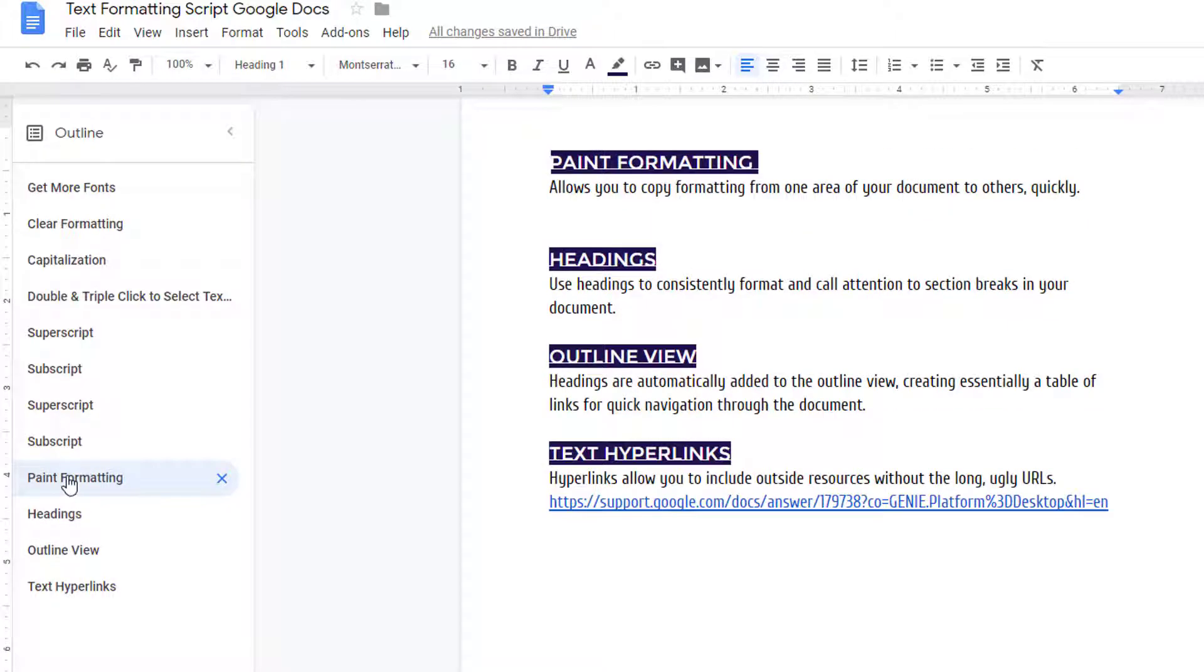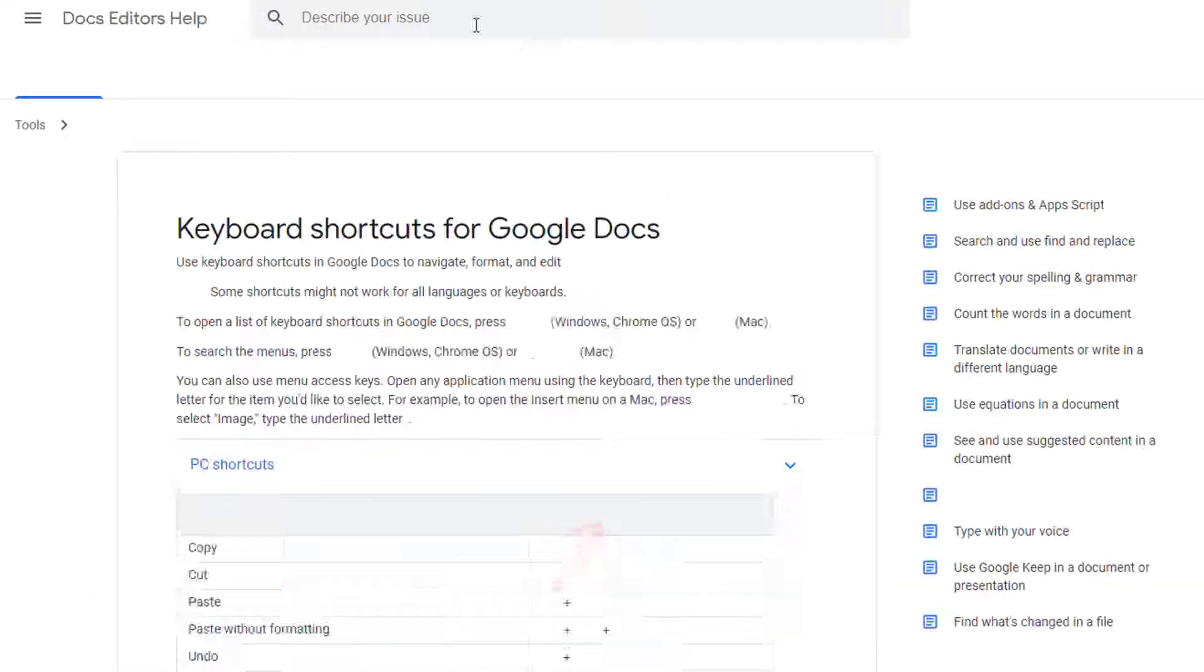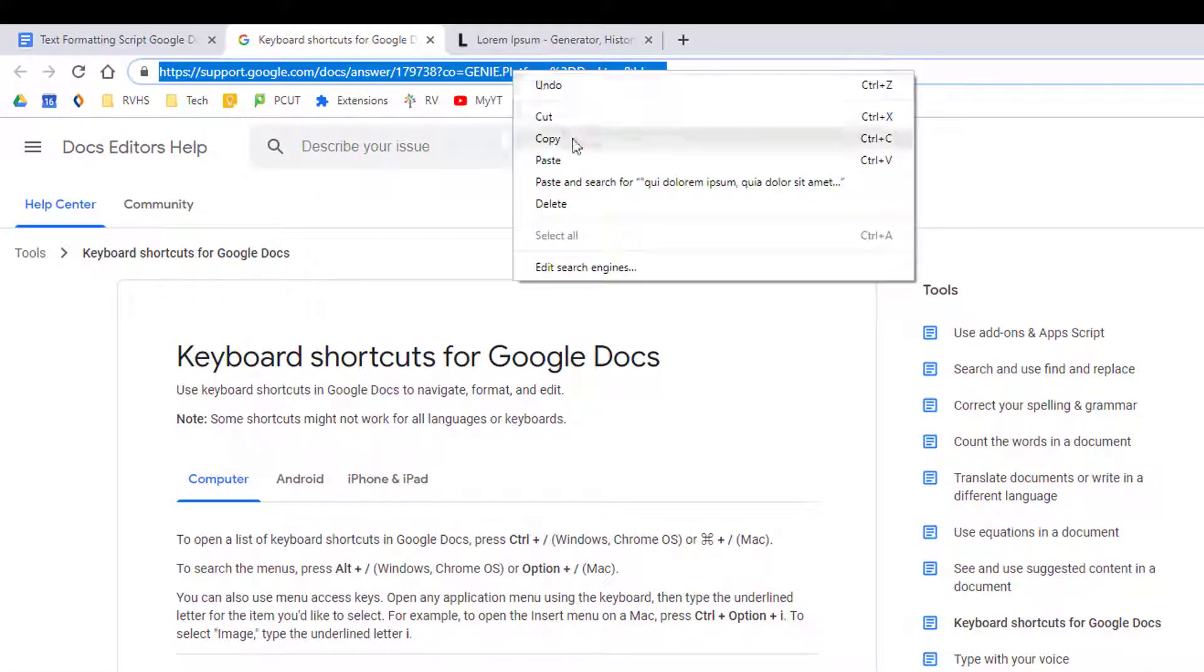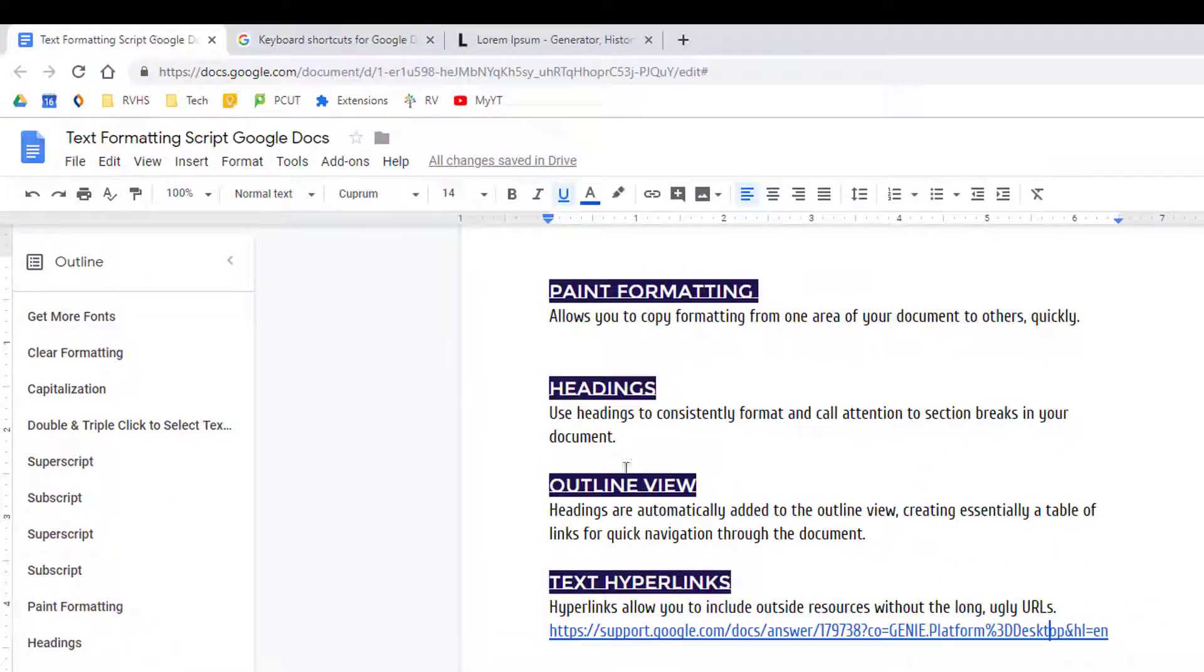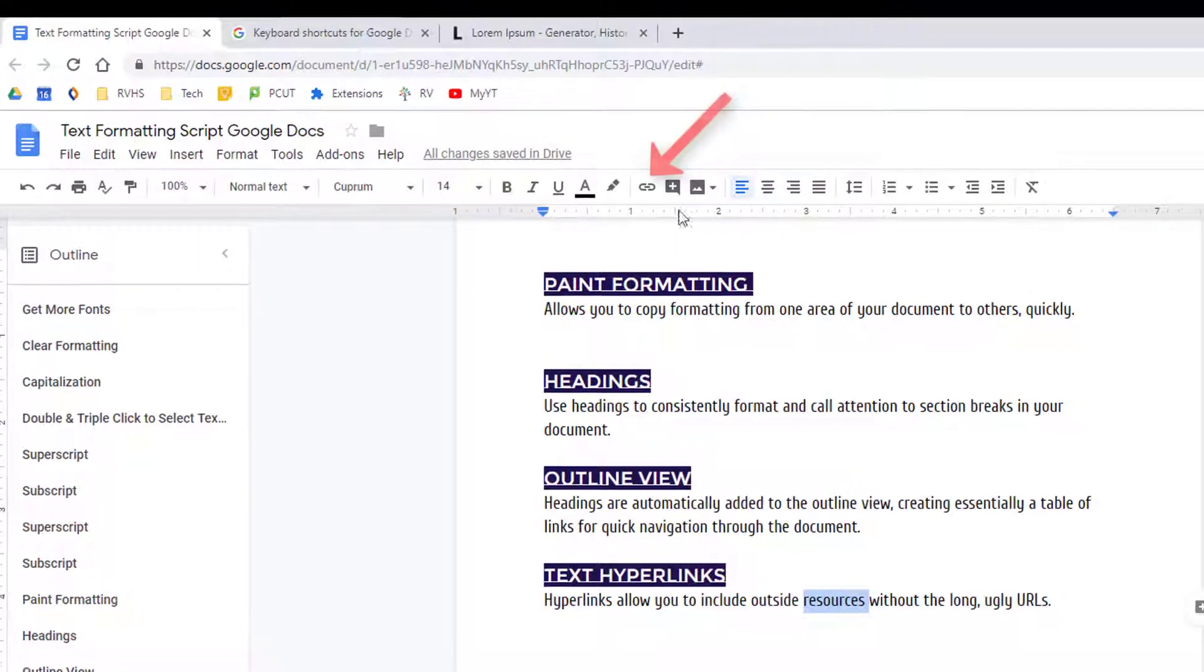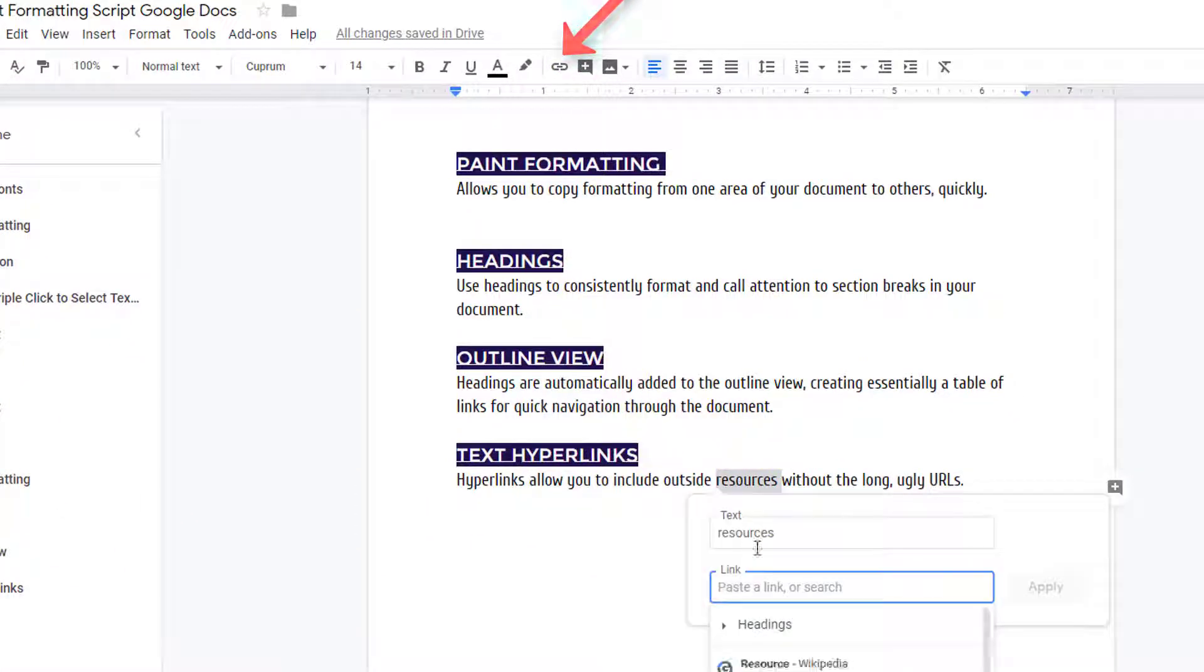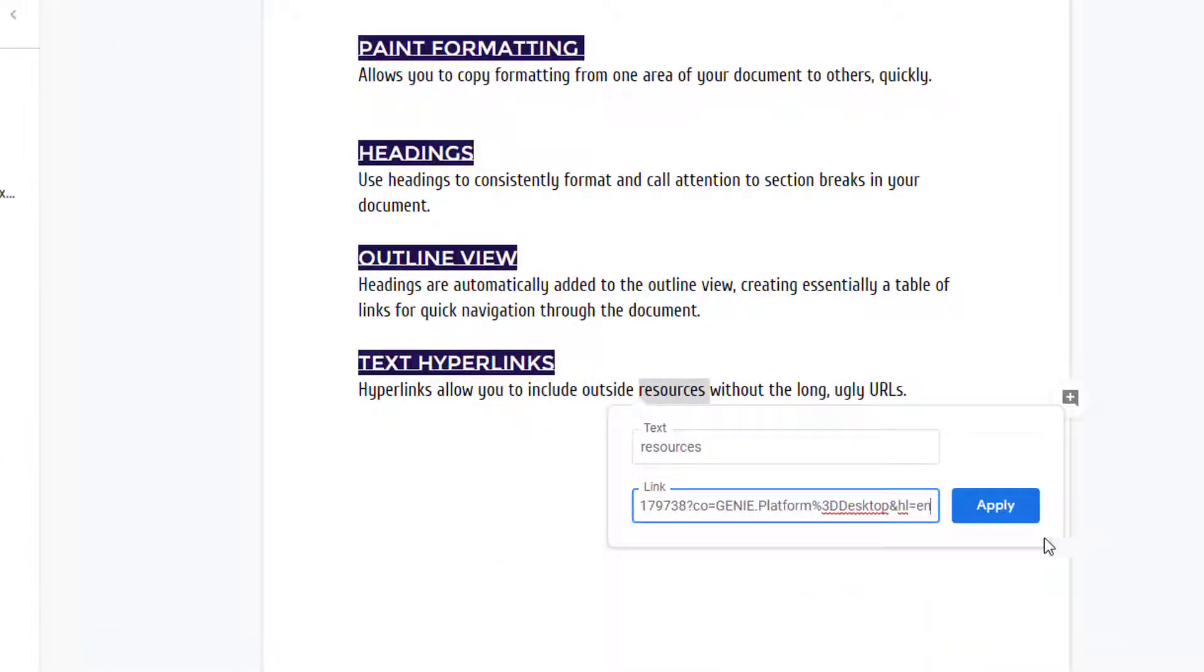And if you want to provide a link to an item outside your document without the long URL like this one taking up space, just simply go to the website or online resource that you want to link and copy that address. Now select your text and use the chain link icon on the toolbar to turn your text into a clickable link without all the clutter.